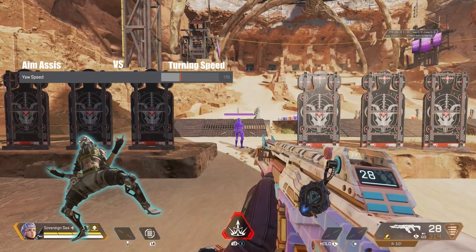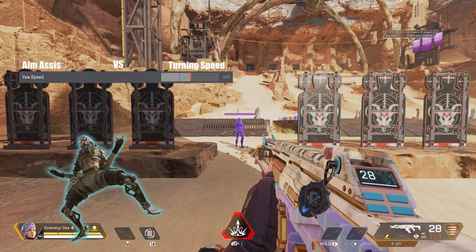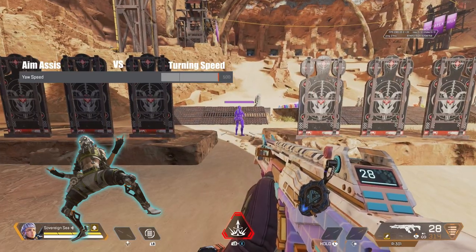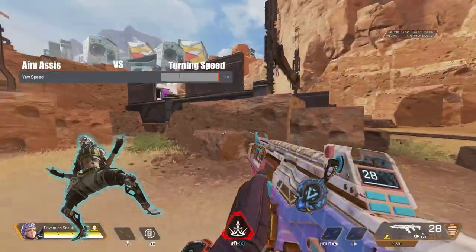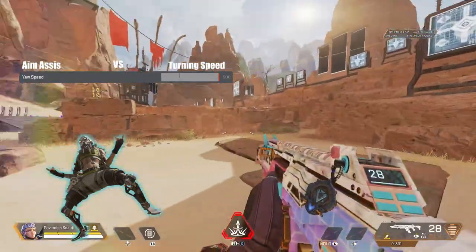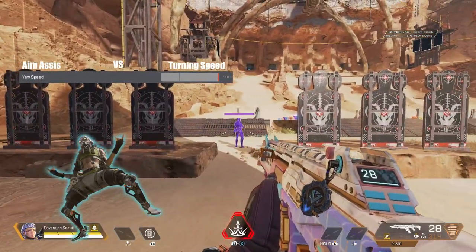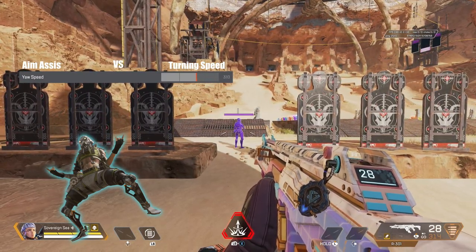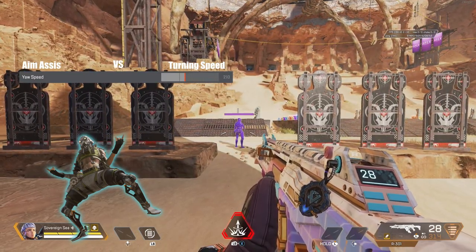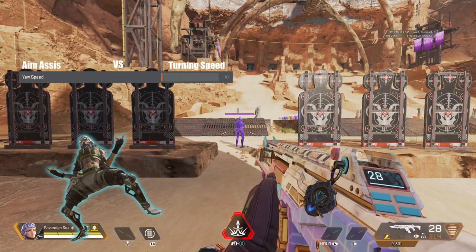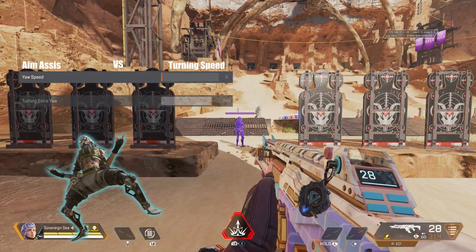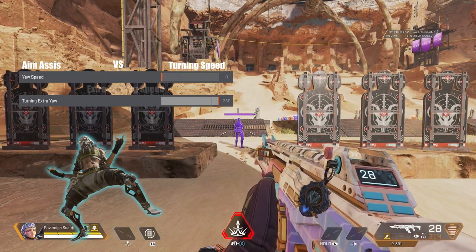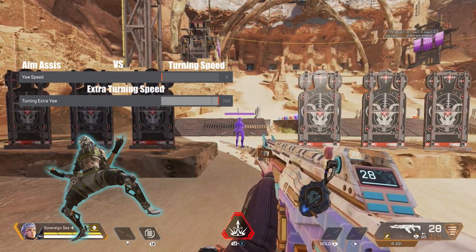The editor will give you an example — roll the clip. Now that's speed. Now let's do the opposite and turn down yaw speed. We're going slower, but we need turning extra yaw to compensate — and this little setting is pure speed. Now you can see how much aim assist is added. Roll the clip.